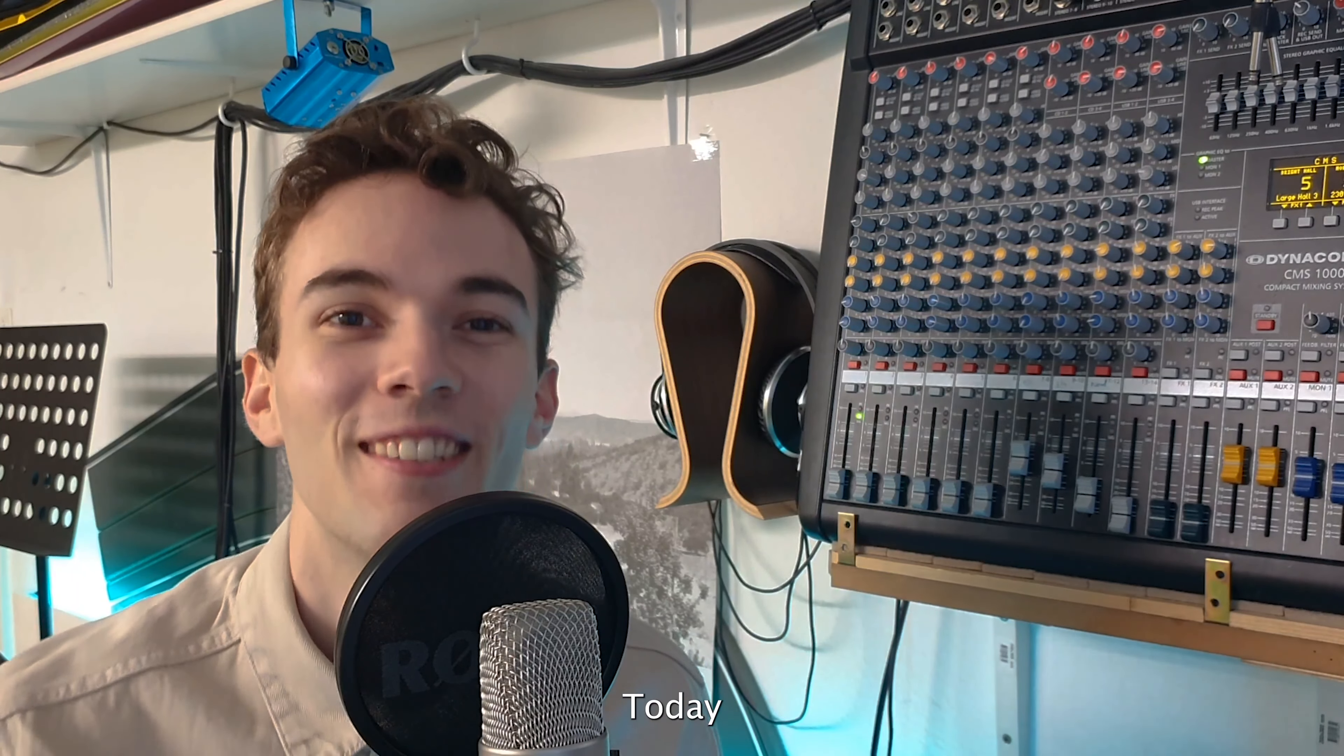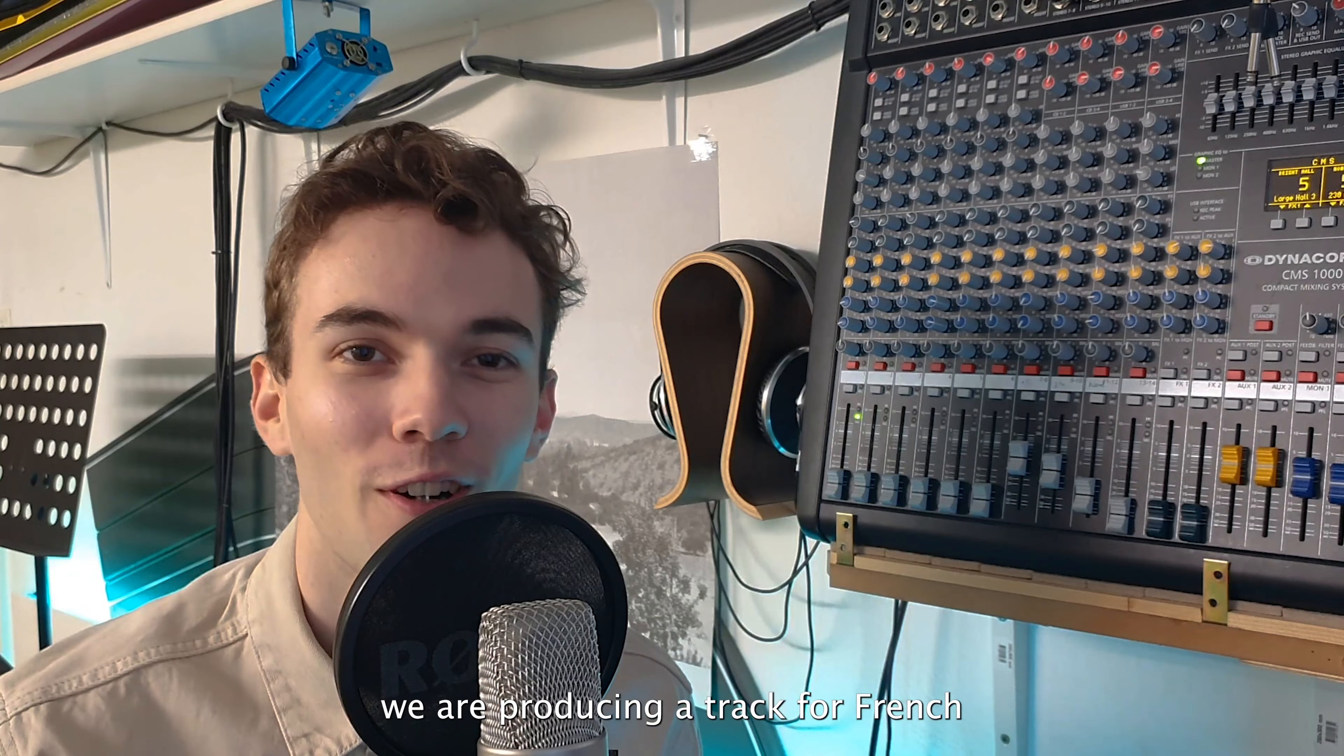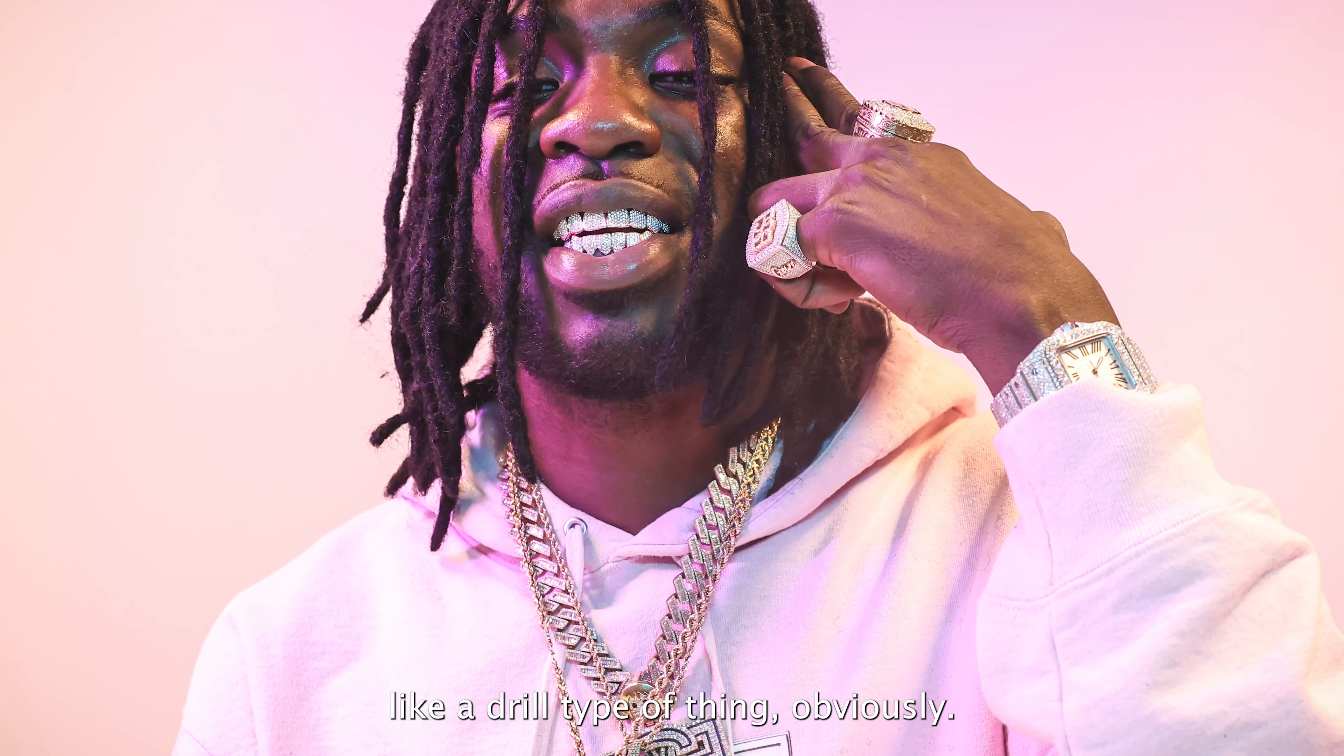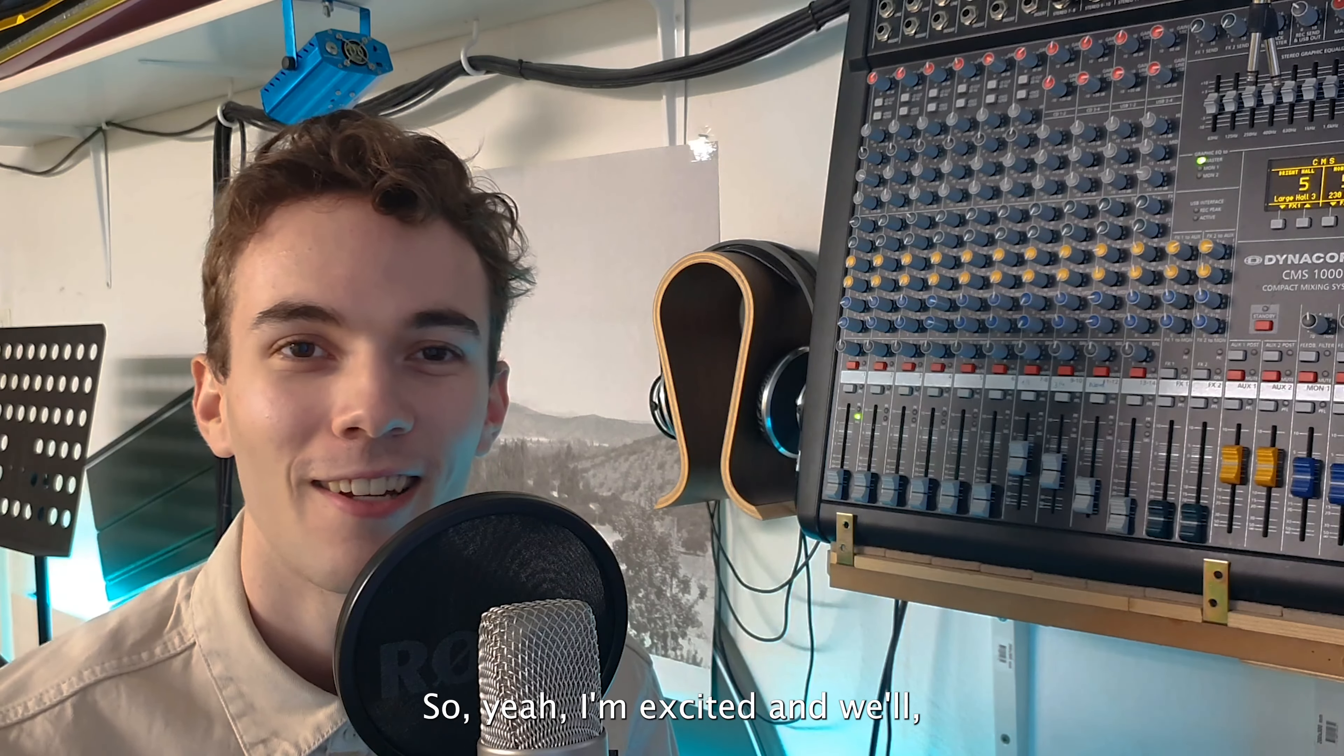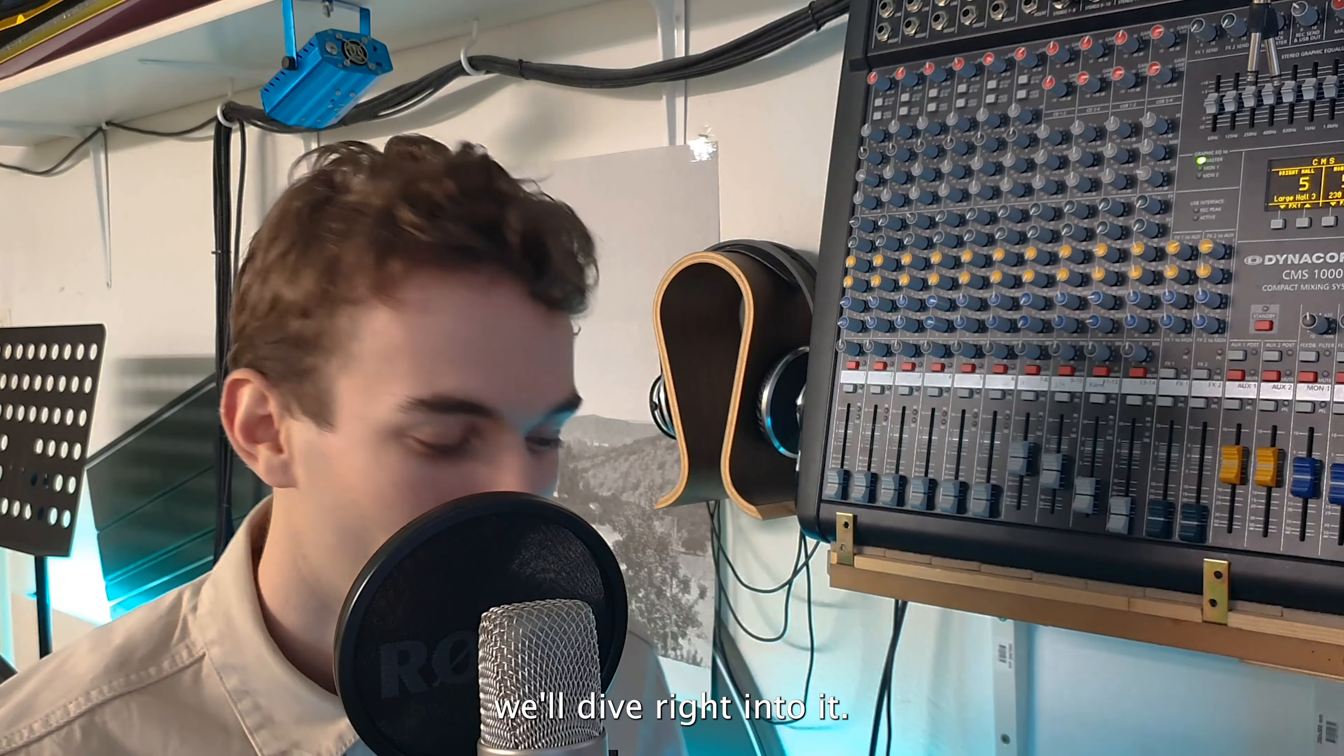What's good guys? Welcome back to another video. Today we are producing a track for French rapper Gazzel. So it's gonna be like a drill type of thing obviously. So yeah I'm excited and we'll dive right into it.